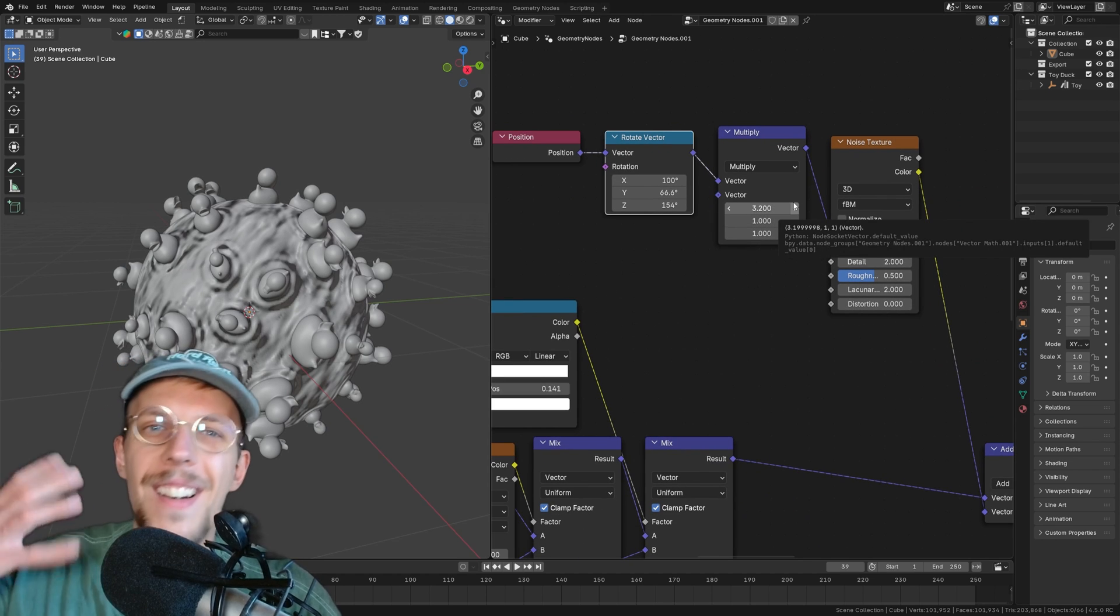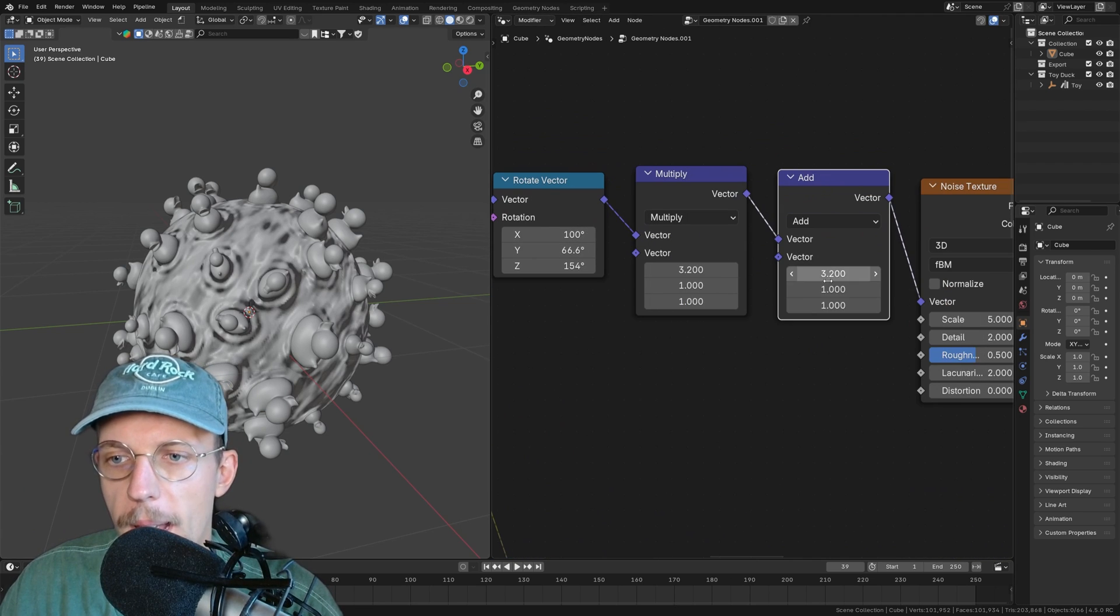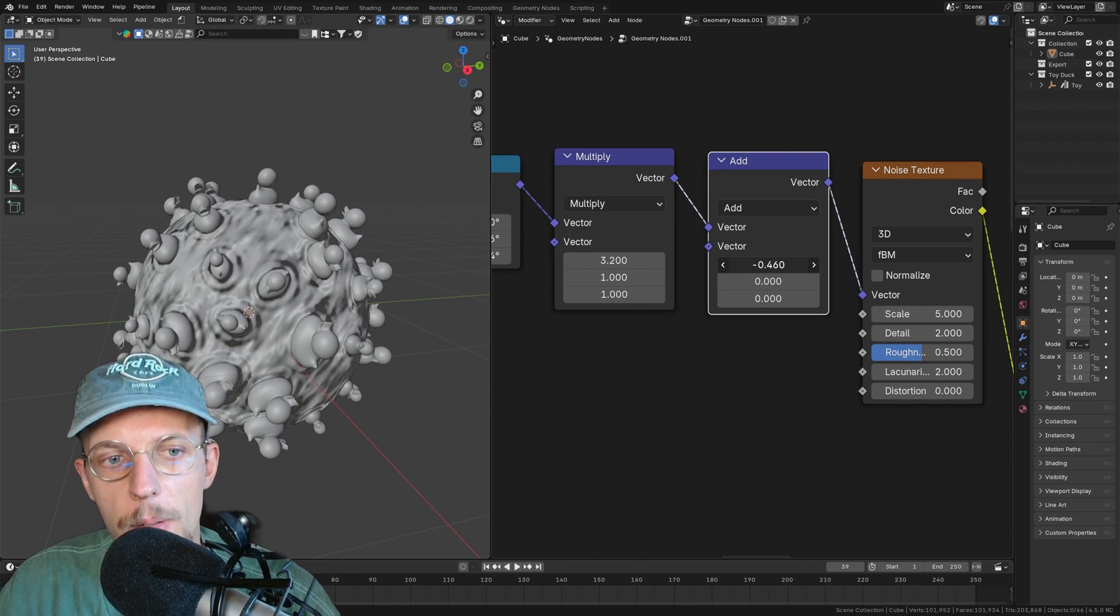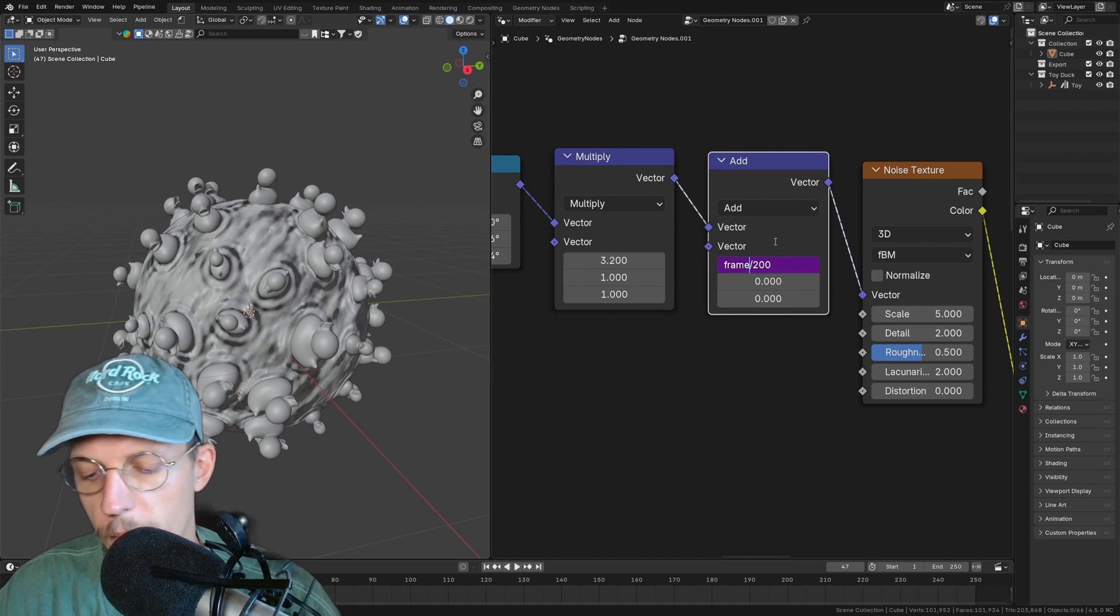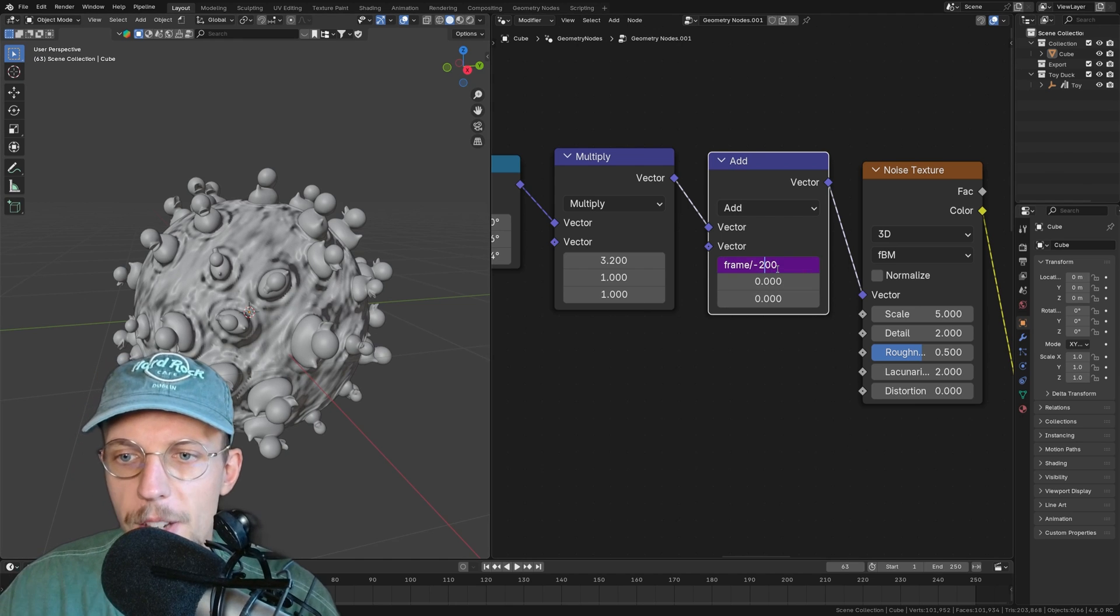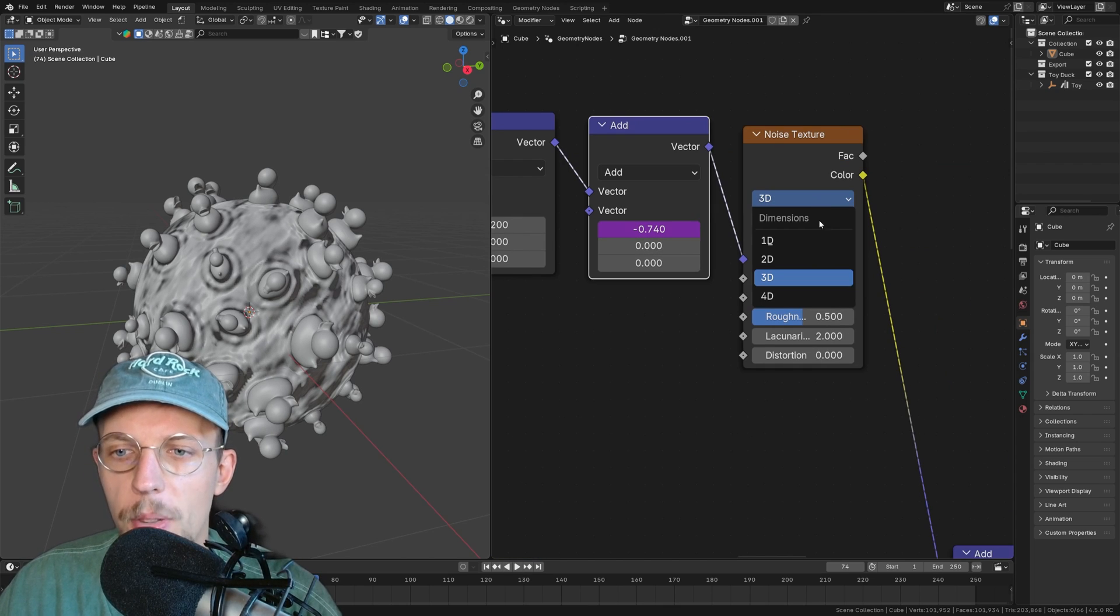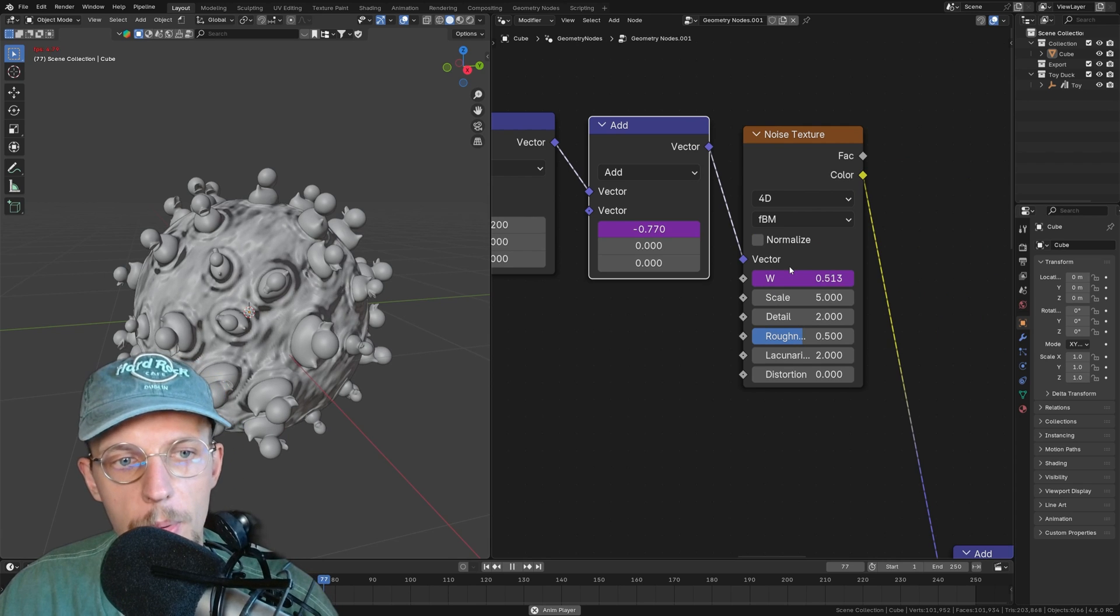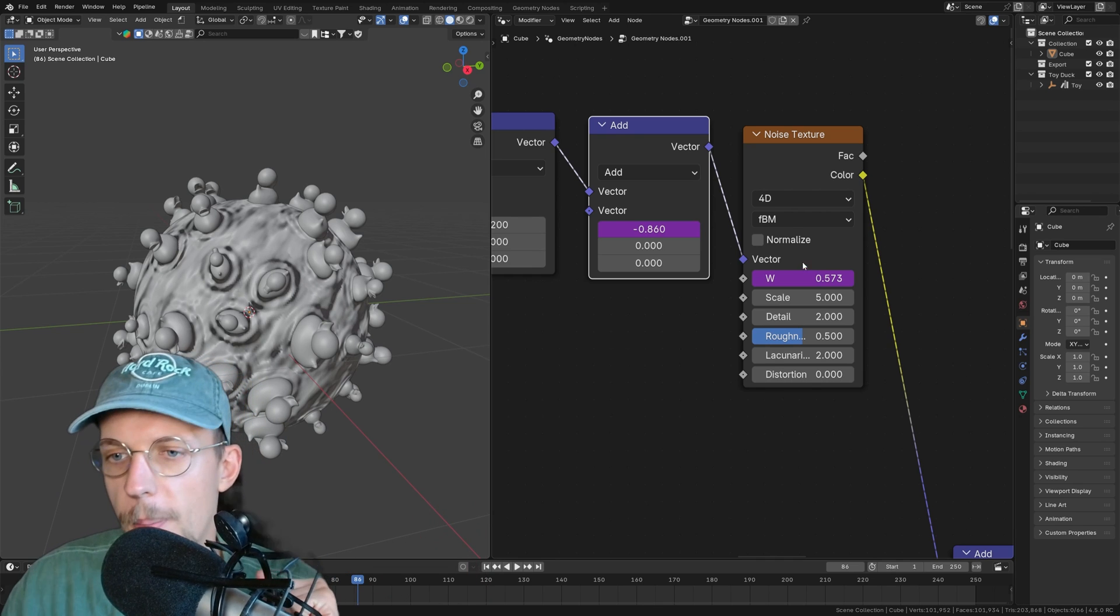Now we can actually start animating this as well. We can duplicate our math node here, set this to add, set everything to zero. We can now animate the x value here in the minus direction. Hashtag frame divided by 200, for example, will move our water beautifully into the top left direction. Maybe it can be a bit faster, minus 100. Beautiful. To also make it change over time, the noise texture, set this to 4D and type in hashtag frame divided by 150, for example. That will move it into that direction and also change the noise texture over time.